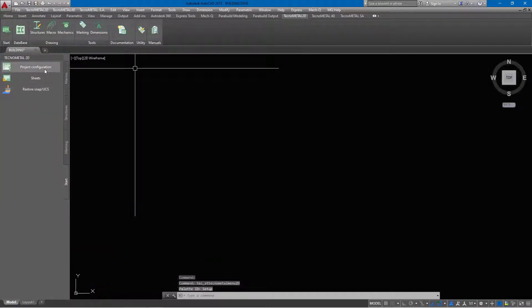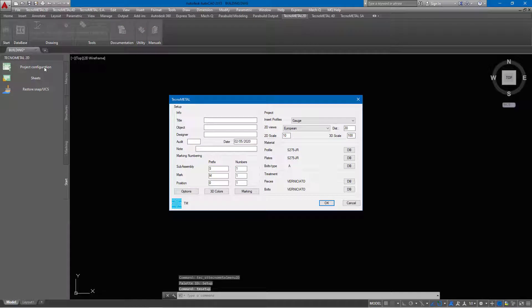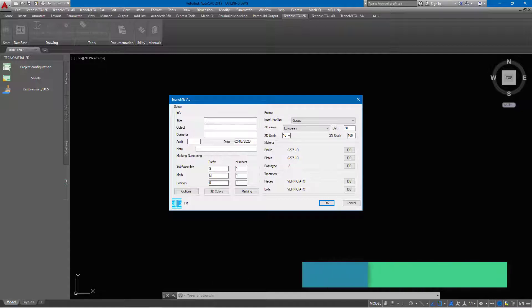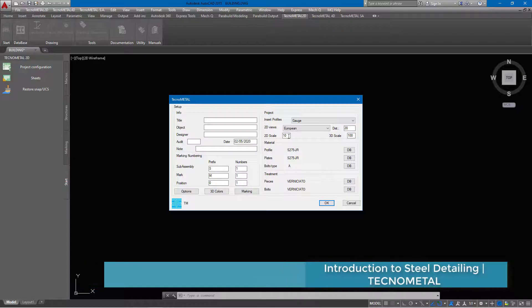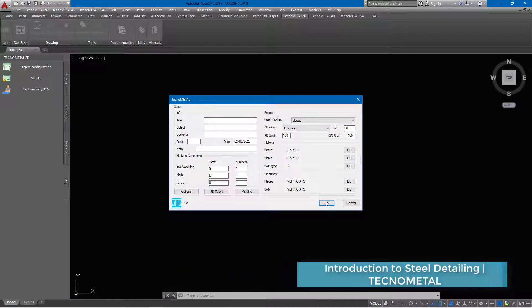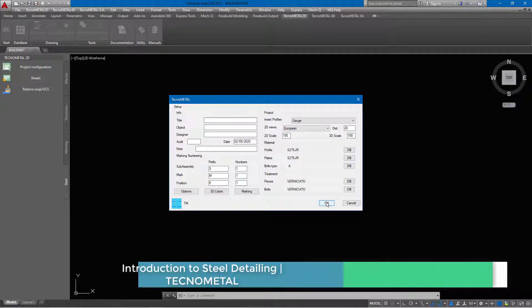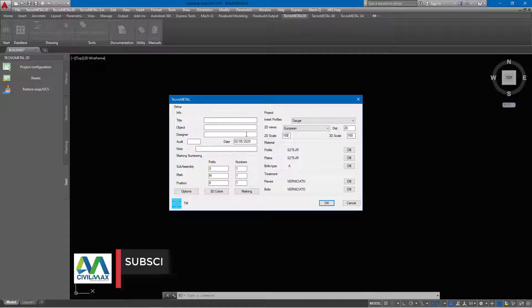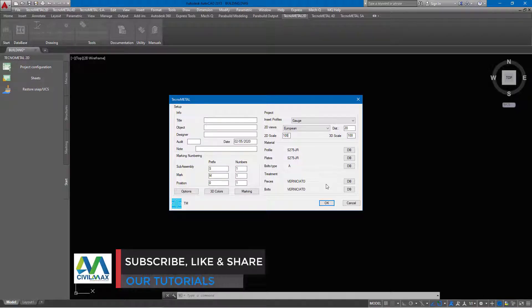Once I've deleted that, I'll come to the corner here and click on the setup, then I'll come to project configuration. This will bring the TechnoMetal window and from here I'll play with these two scales. There's 100 and there's 10 for 2D. We'll adjust these to 100 and click OK. Remember this is where you feed in all the information about your project.